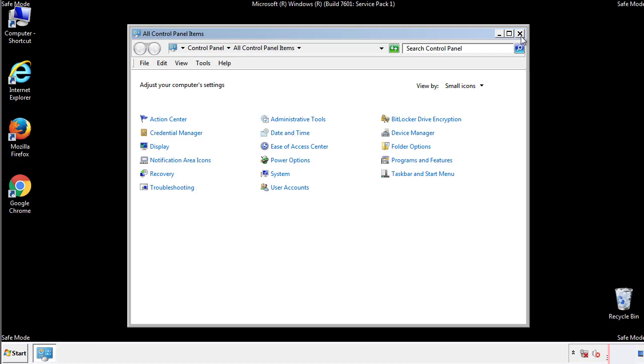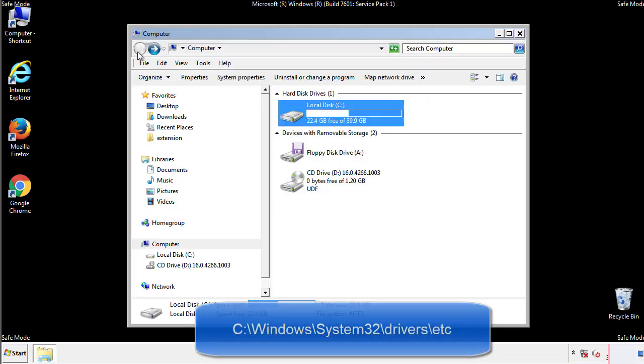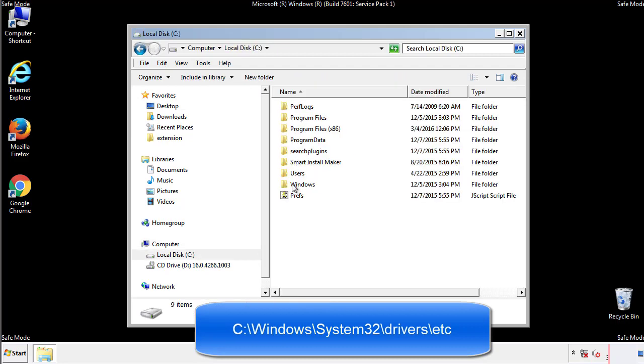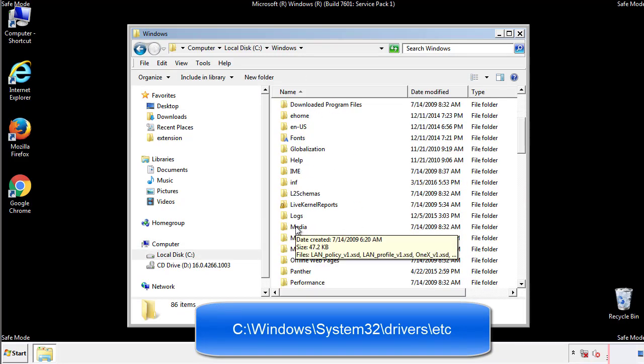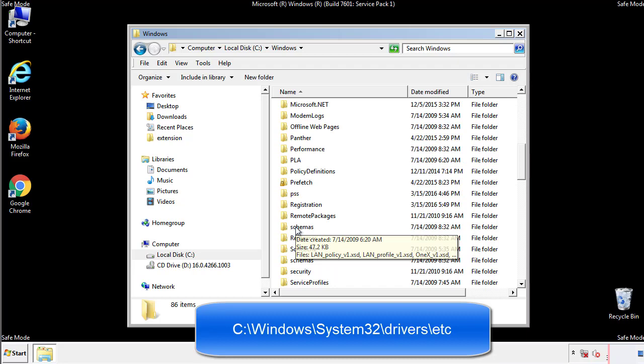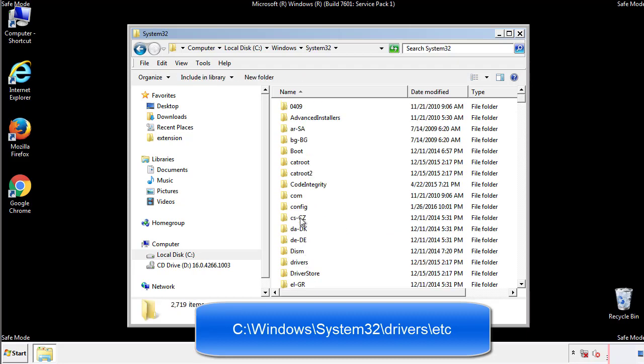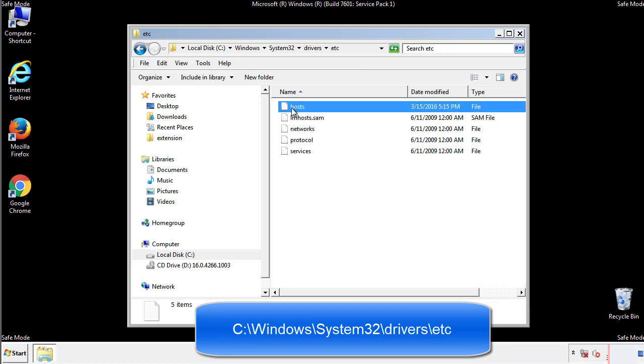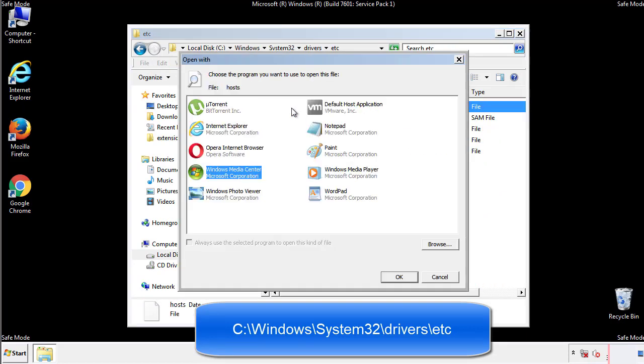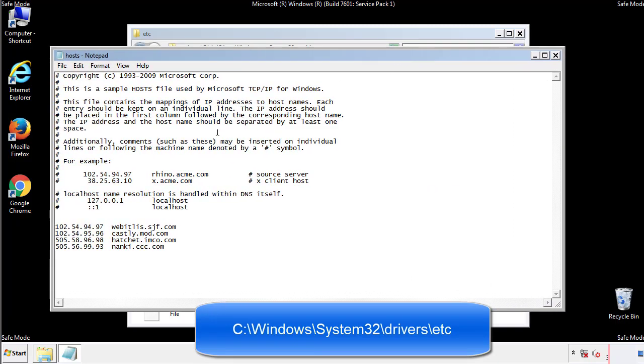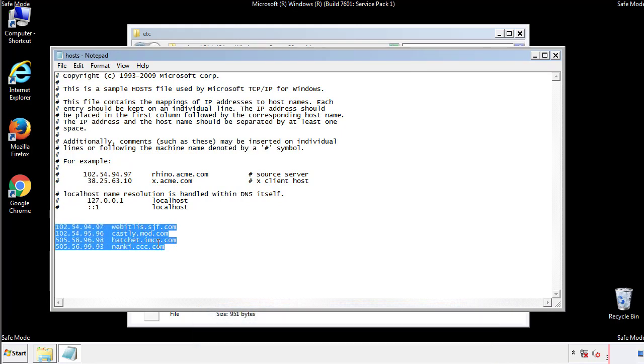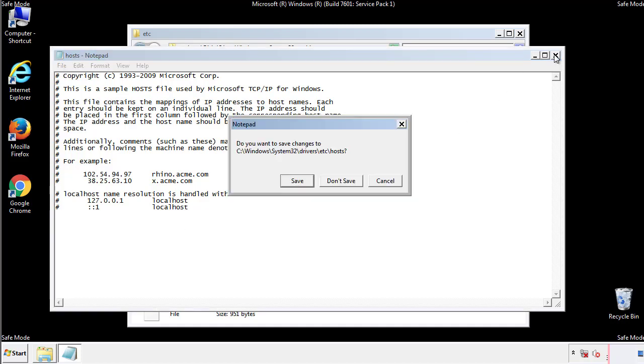Now we want to make sure that there aren't any IPs added to the host file which could transmit information back to the hackers. Follow this directory. We want to delete any suspicious IPs from here on down. Save the file and we're done.